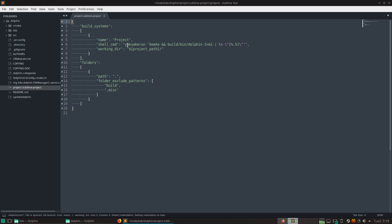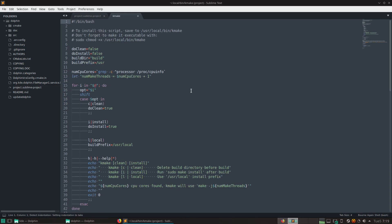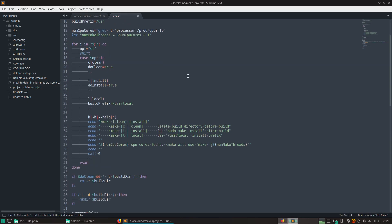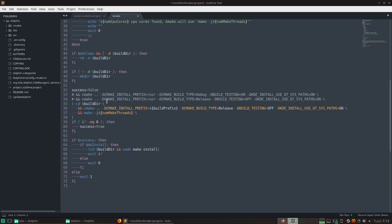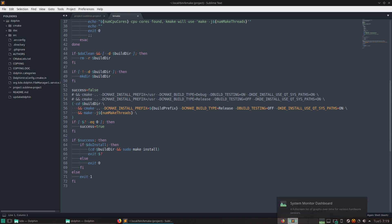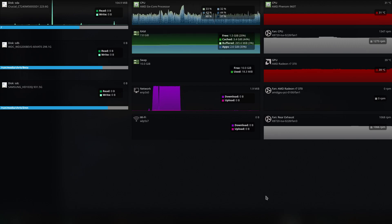And it's just going to run kmake, which is a little cool thing that I wrote. It just runs, it makes a build directory if it doesn't already exist. If we want to delete it, we can delete it first. And then we run cmake, and then make with the number of threads. And that's usually just the number of cores in your CPU plus one. And that just maxes out all your CPUs when you're building and such.